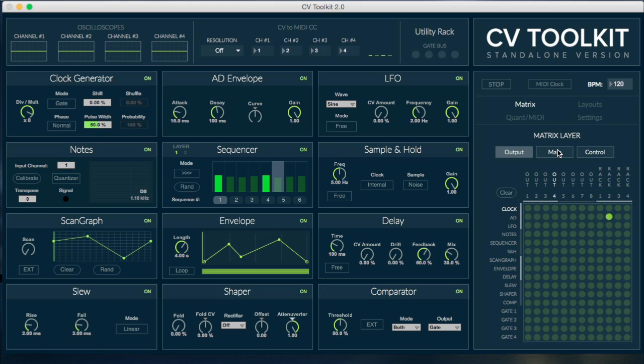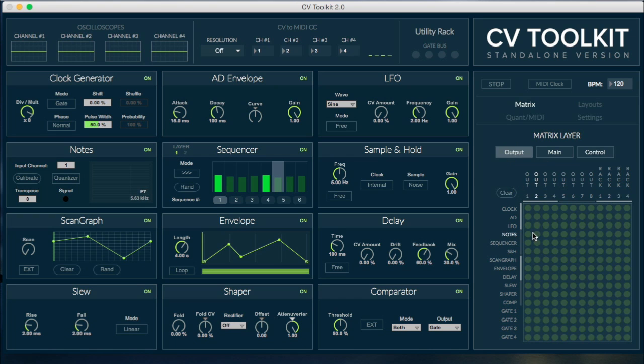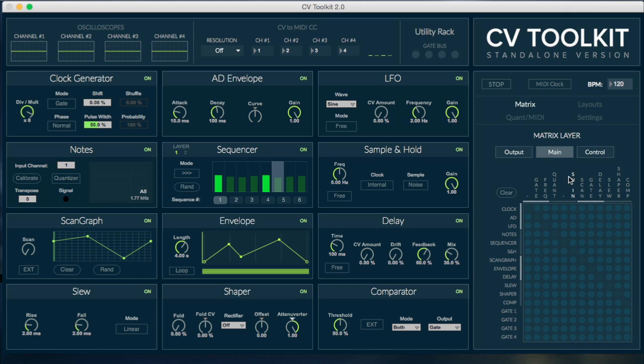The routing matrix works exactly like it did before, except it now consists of three different layers: output, main, and control. The output layer routes signals to the analog outputs and to the utility rack, while the main and control layers route signals to the two inputs of the 12 slots.